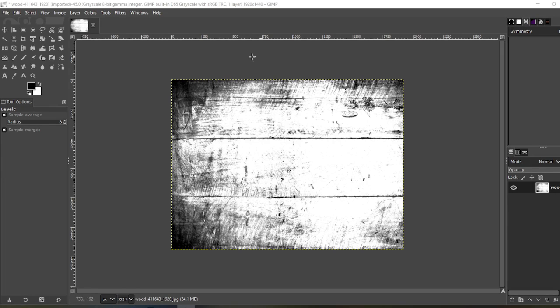In today's video I'm going to show you how to create textures like this to use on your t-shirt print-on-demand designs. Let's go!